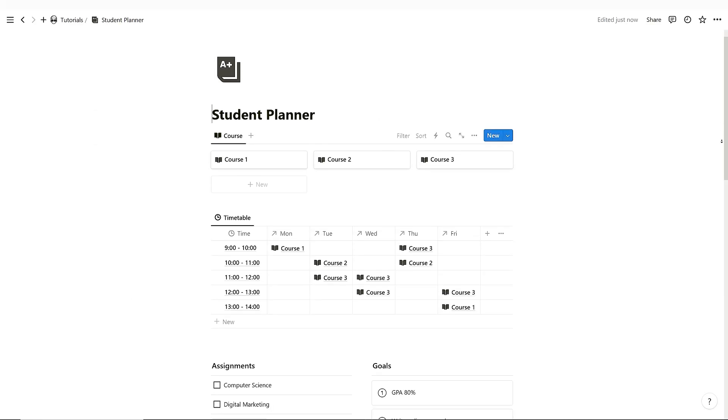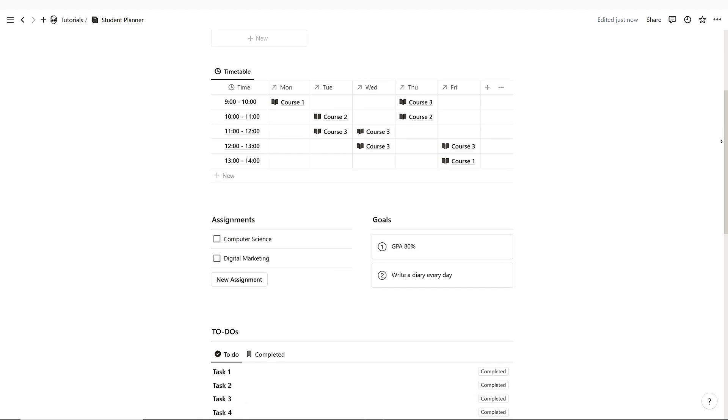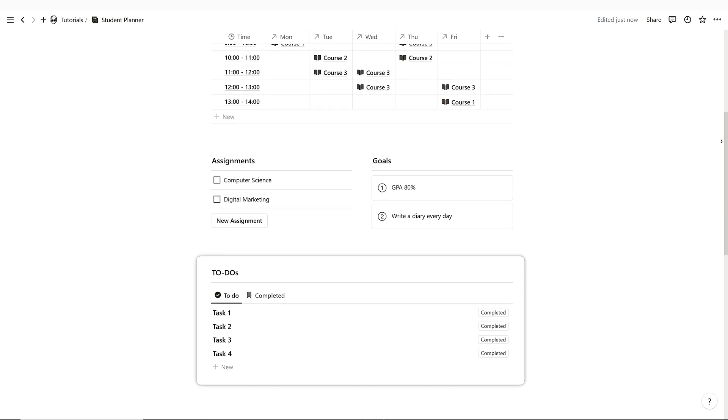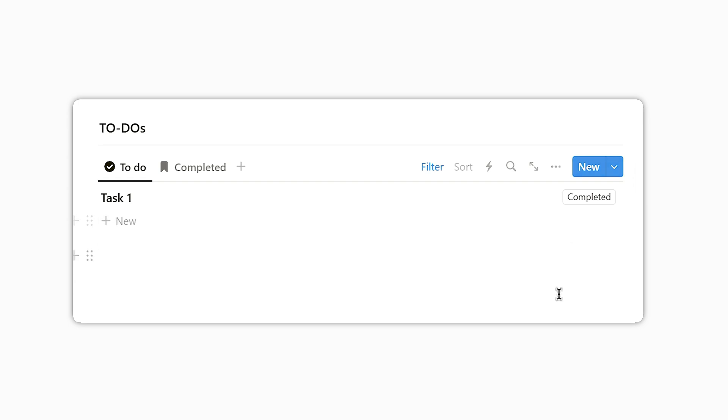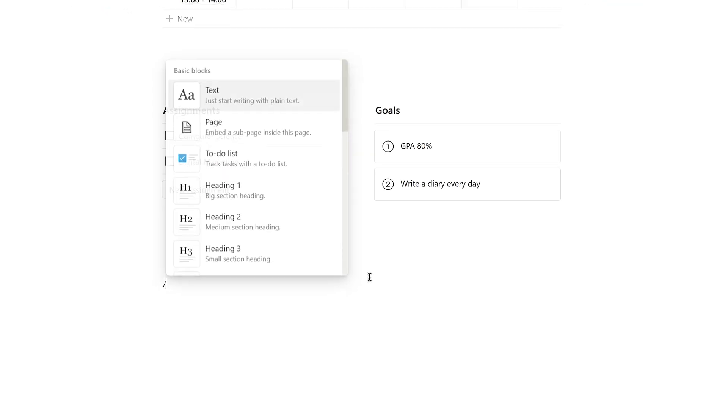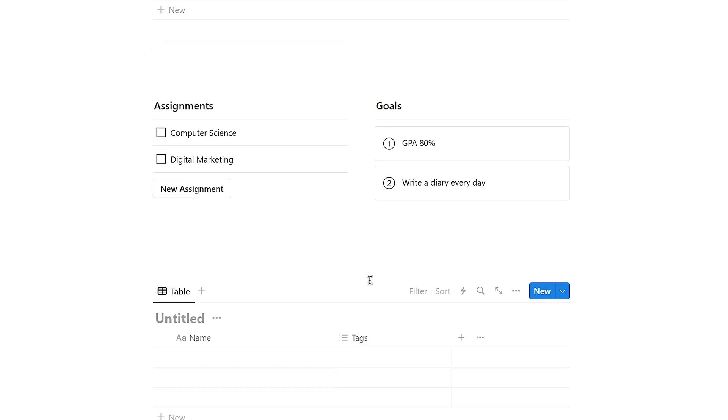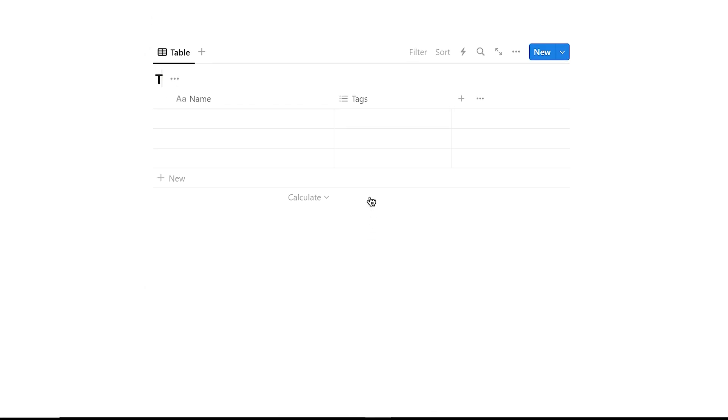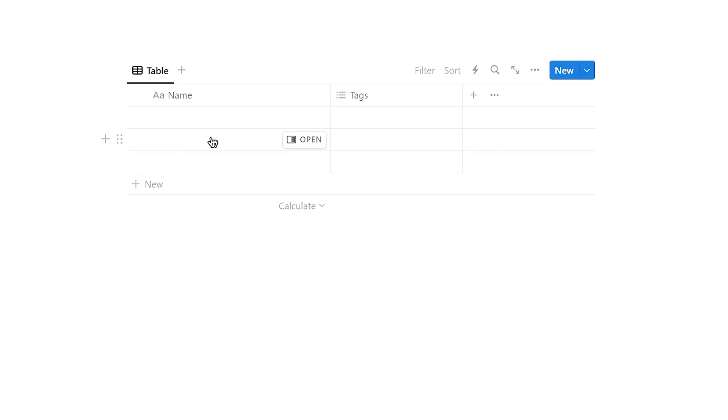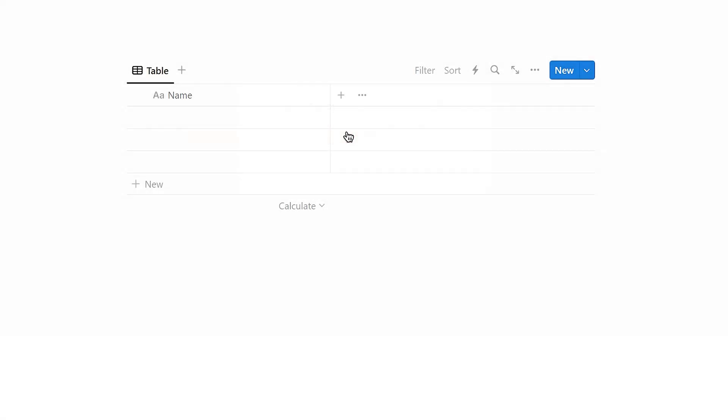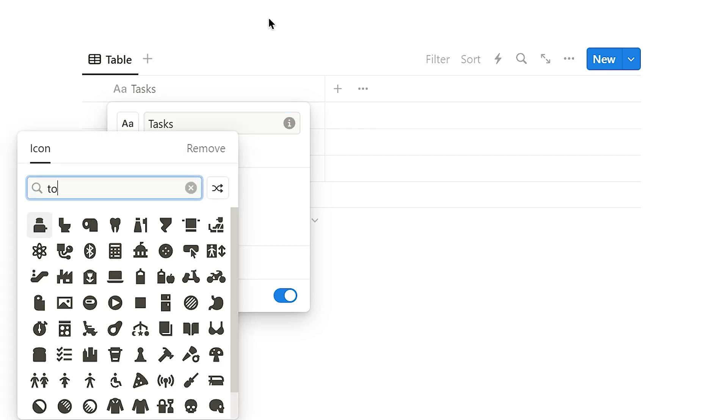Now, let's delve into one of the most crucial aspects of the Notion student planner, the task management. This functionality allows you to compile a comprehensive list of your tasks and removing them from your list once completed. To implement this feature, start by creating a new database named Tasks using the inline database command. Hide the database title and delete any default property. Change the title and icon of the attribute.